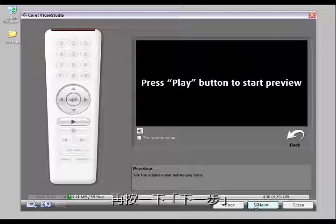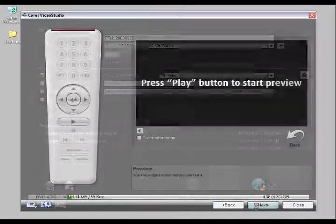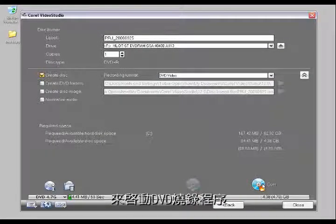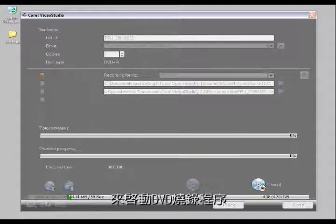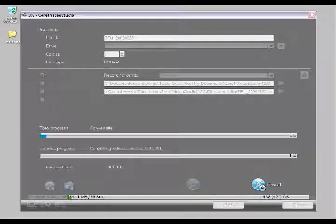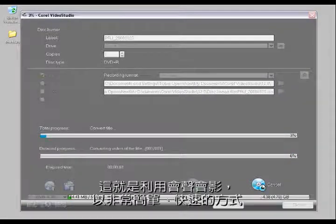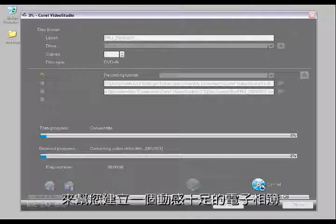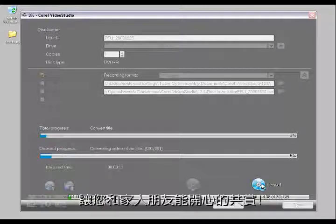Now I can just click Next, then click Burn and it will start encoding and burning our DVD. A very simple and quick way to create a dynamic slideshow that you and your family will enjoy watching.